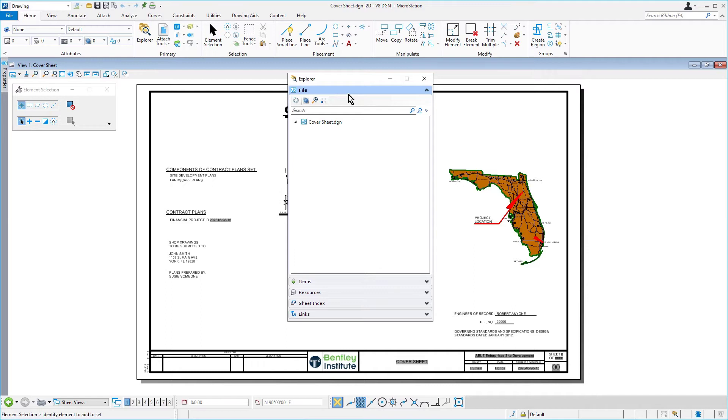In the MicroStation Connect edition, you can manage the project data using the Explorer dialog. It is a single interface that provides browsing functions for files, links, items, resources, and sheet indexes.